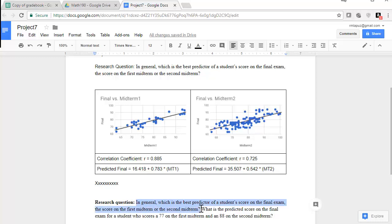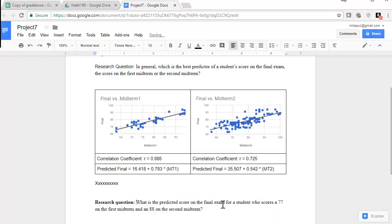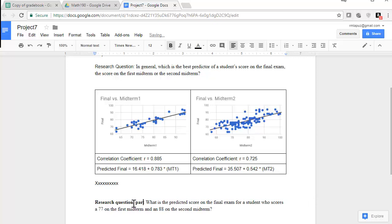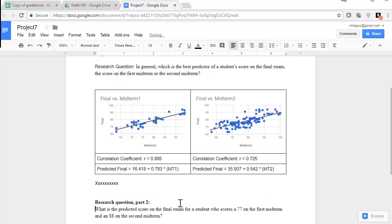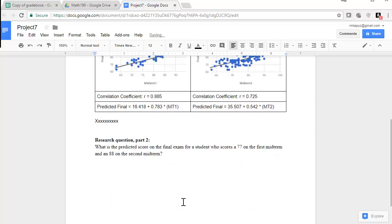So I'm going to copy the whole thing and paste it and just delete a bunch of stuff. So we answered this research question. Let's get rid of that. And let's call this research question part two. Now what is a predicted score for somebody who scored a 77 on the final and an 88? 77 on the first midterm, 88 on the second midterm. So you can answer this one by one if you just split this up.